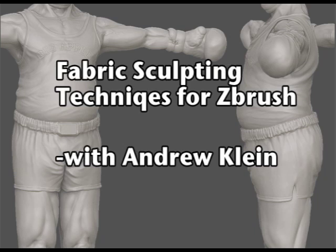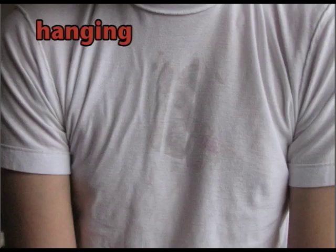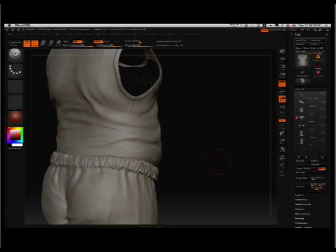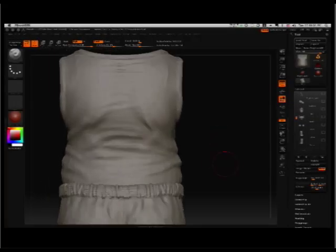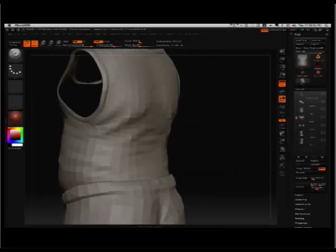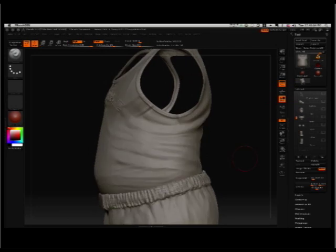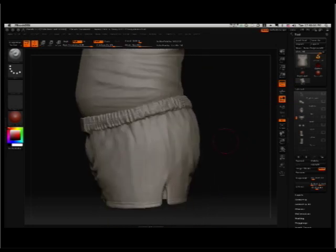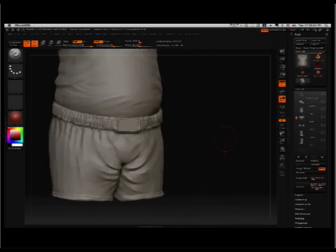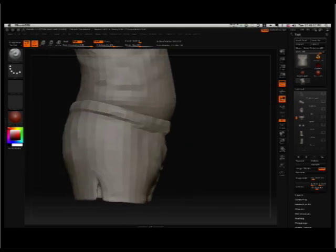We're going to take a look very specifically first at a couple of ways in which fabric is responsive to the wearer. It can be bunched, it can be pulled, or it can hang from parts of the wearer's body. Once we understand those different directional movements that can happen to the fabric, we'll have a better understanding of how we can start to use our brushes to pull some of that fabric around.